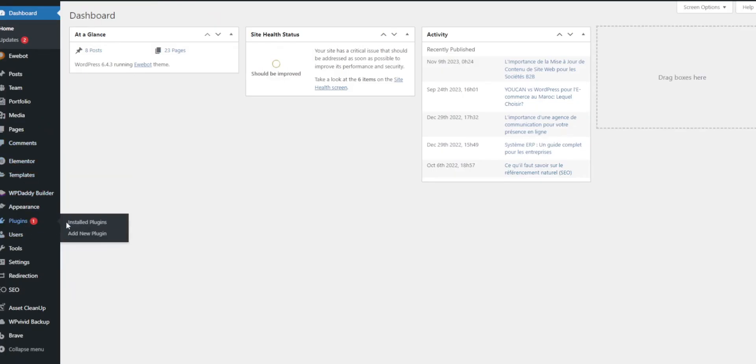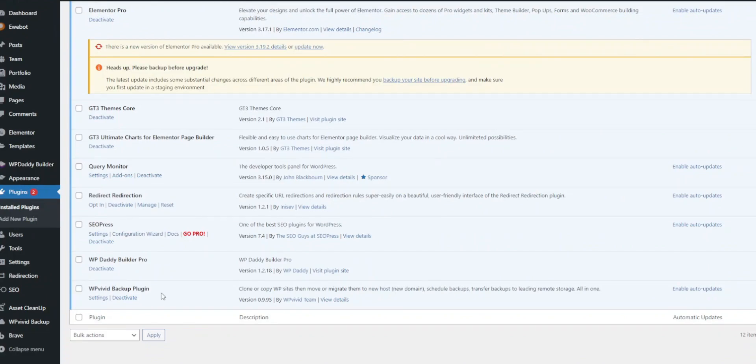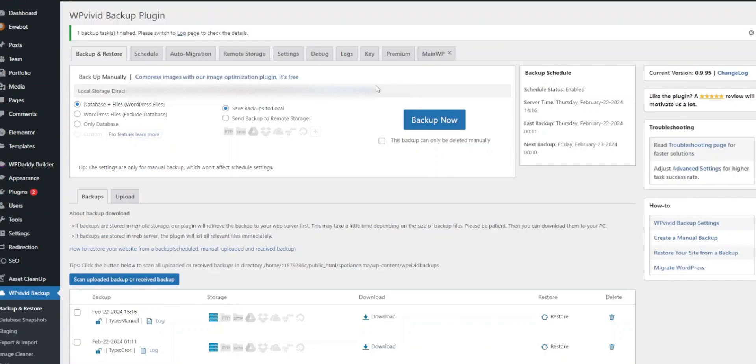Go to Plugins, locate the WPVivid Backup plugin. This is where you'll manage backups, migration and staging for your site. Click on the staging tab.